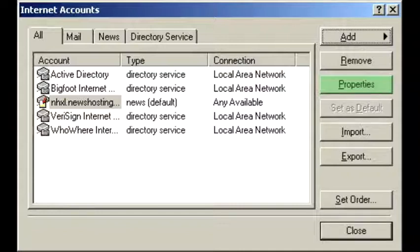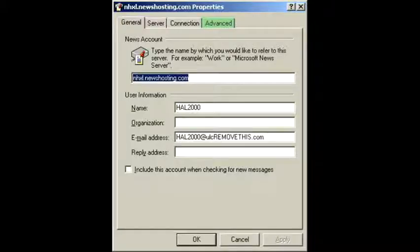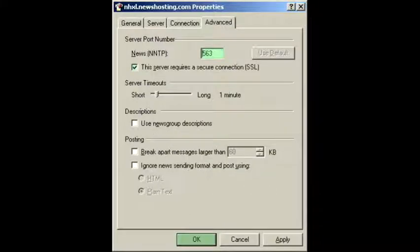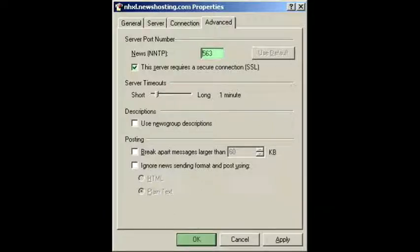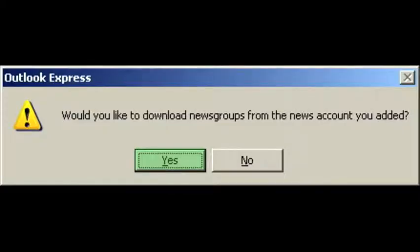Click on the entry to highlight it, and select the Properties button on the right side of the window. Click on the Advanced tab, and check the box next to This Server Requires a Secure Connection. The port listed above this checkbox should auto-populate to 563. Port 443 is also available, and it may provide faster speeds for customers with artificial bandwidth limitations. When you're done, click OK, and then click Yes to download the newsgroups.